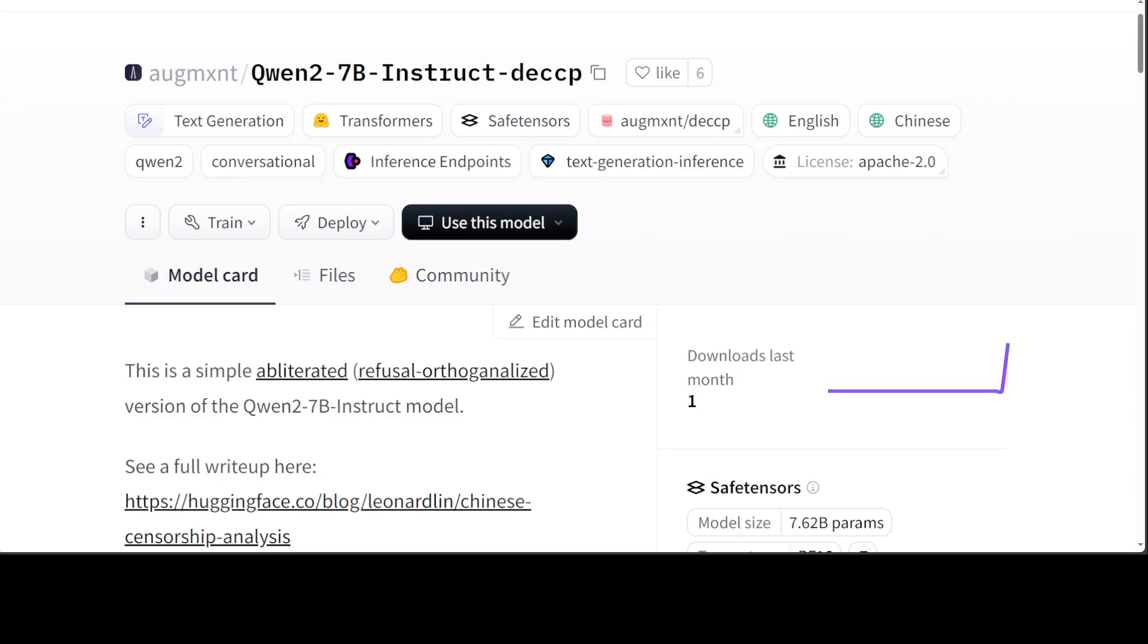A lot of other researchers have shown that this refusal behavior of the model is mediated by specific direction in the model's residual stream. I've done few videos around it - what exactly is meant by refusal of models, obliteration, uncensored, and all that stuff. Just search the channel and you should find a lot of technical details there. I've done a video where I show you how you can actually create an uncensored obliterated model.